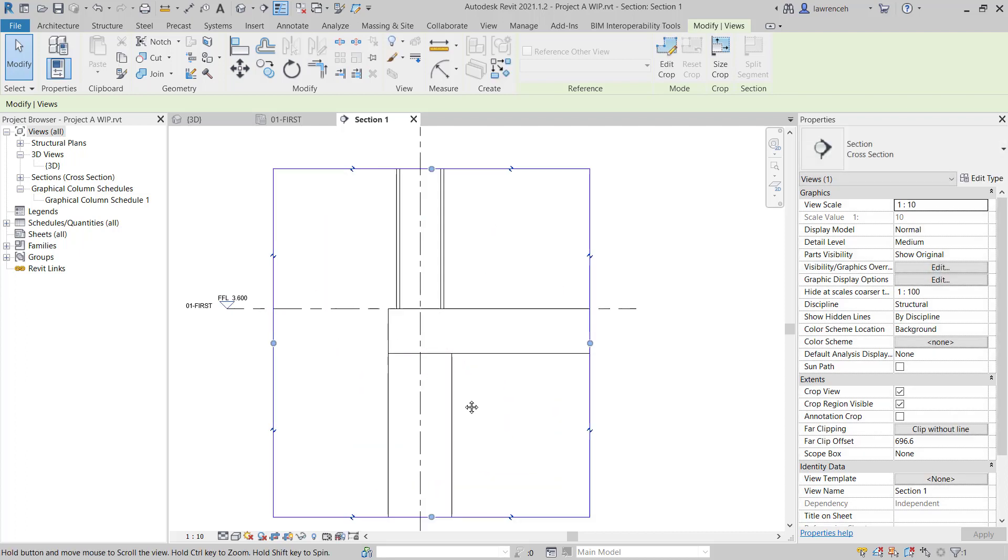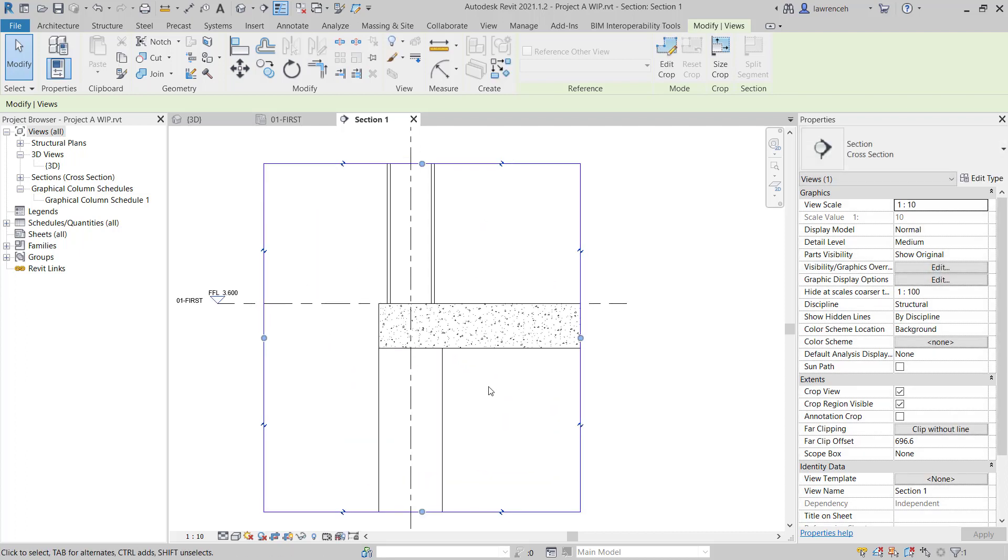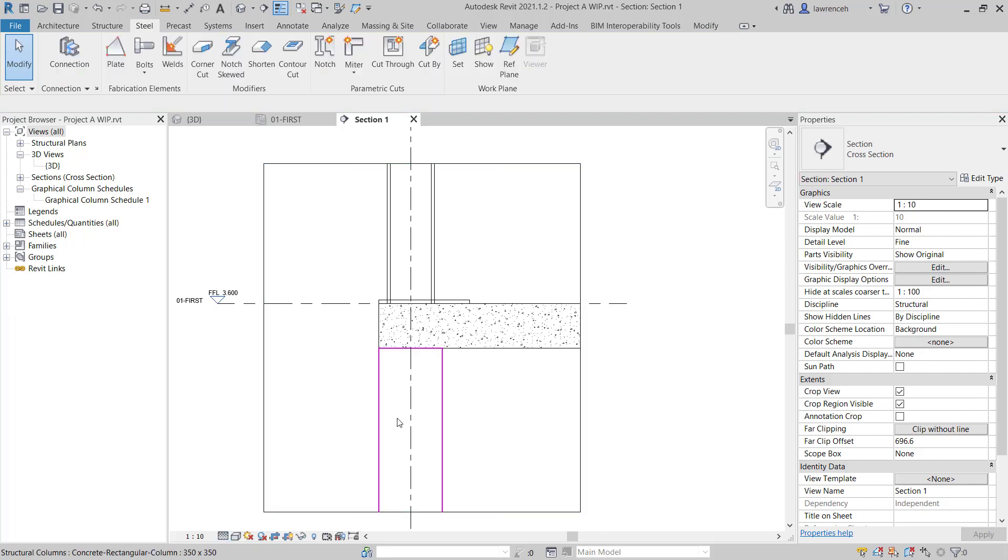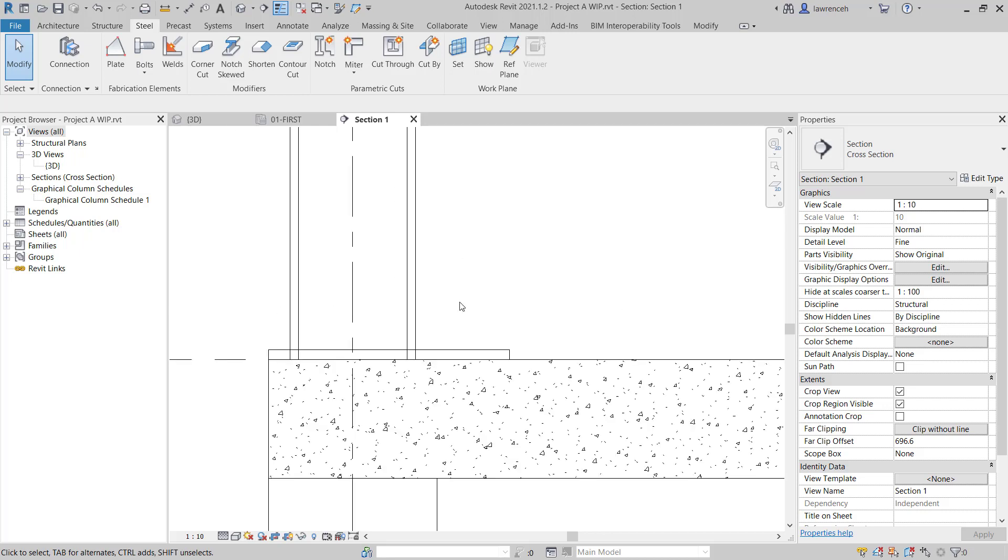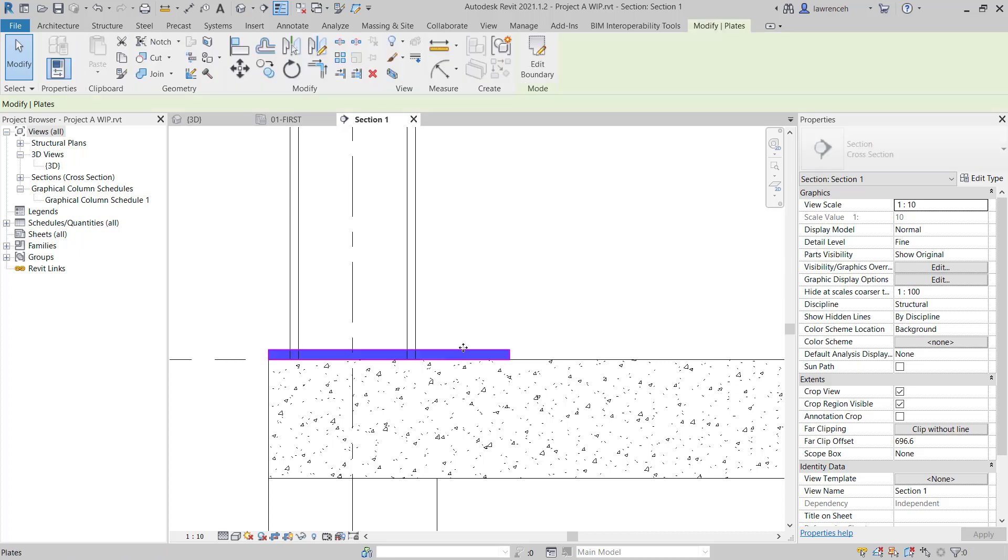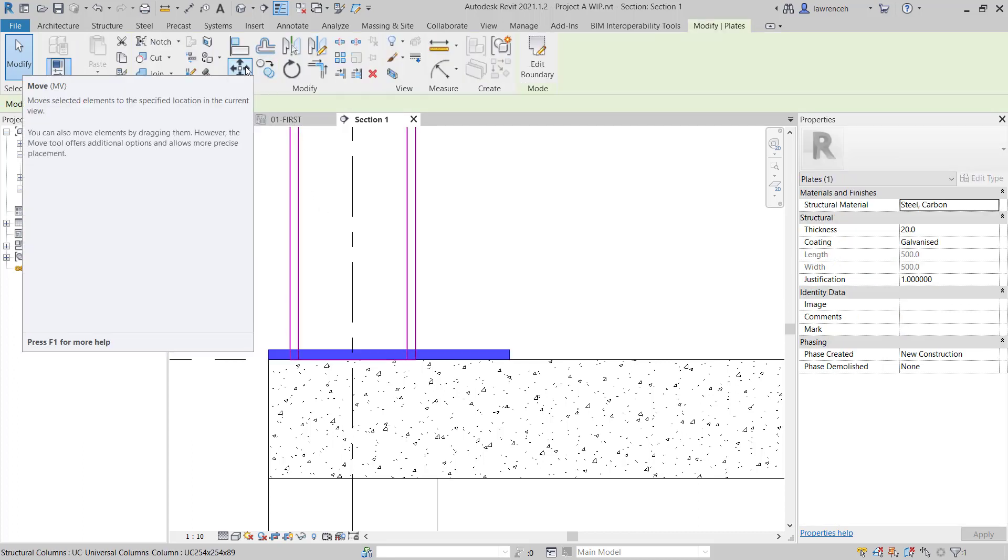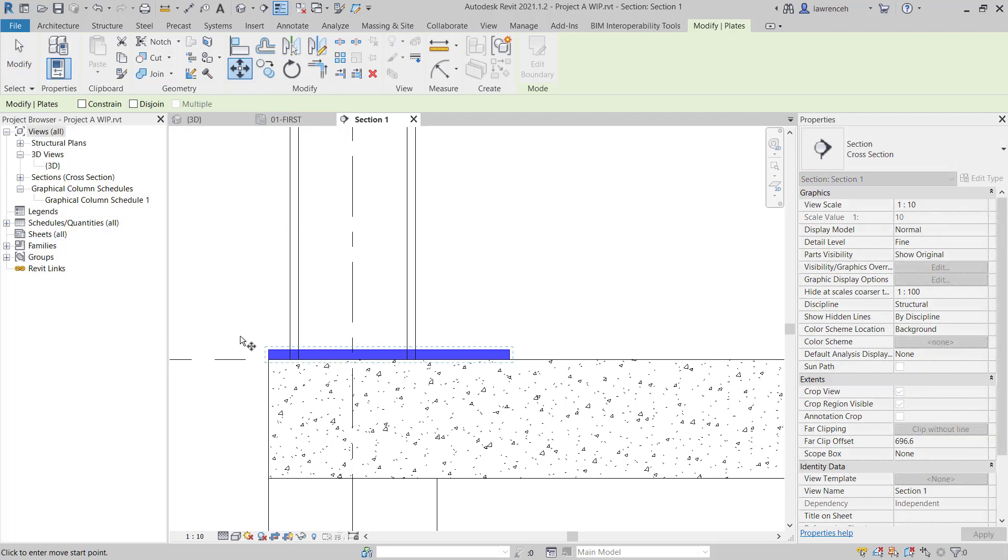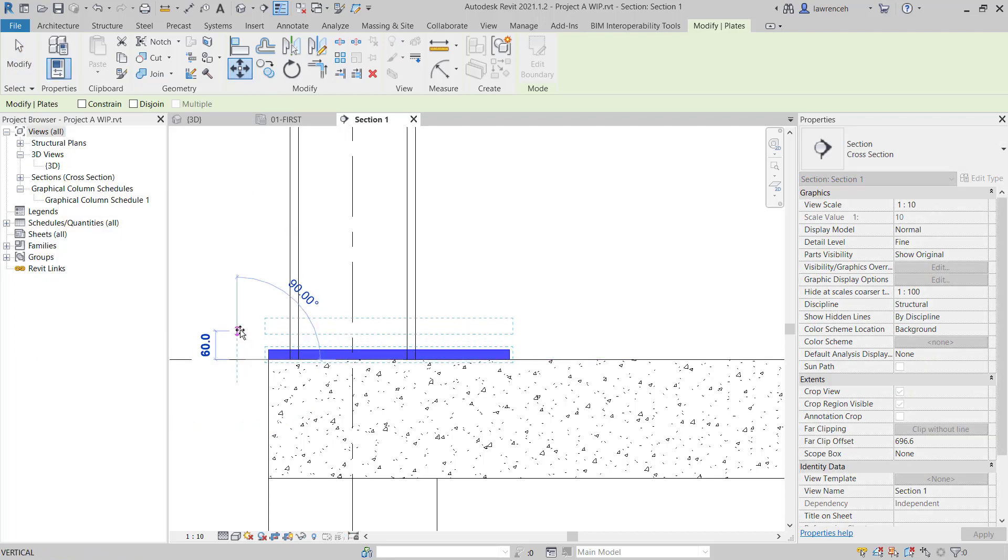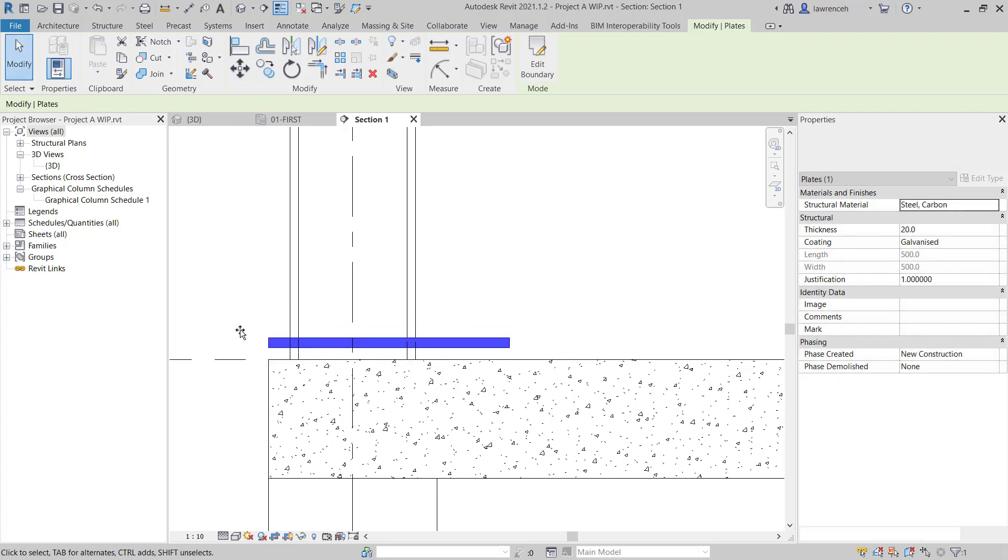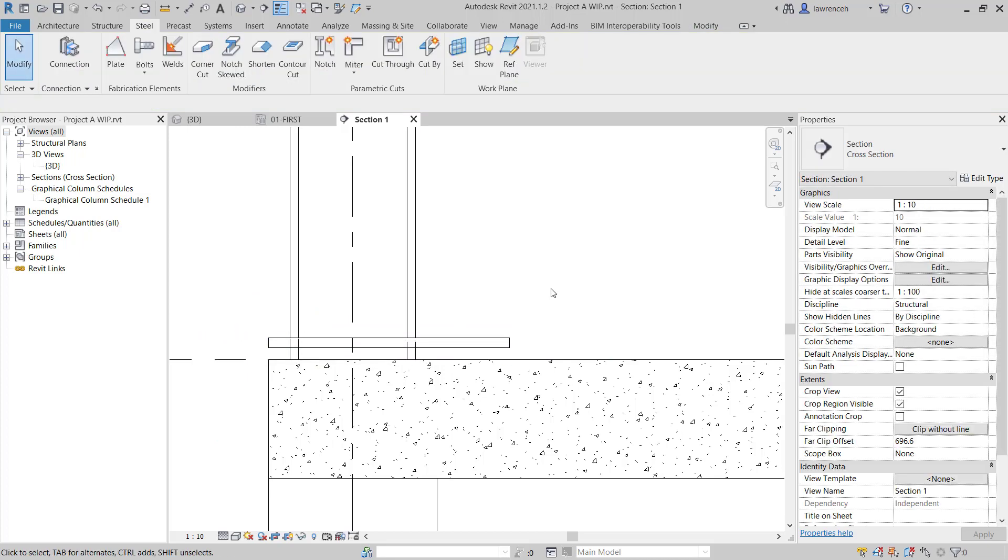Once again, we'll only see the structural connections in a fine level of detail. So we'll change the level of detail to fine and we can now see our plate. Let's begin by moving the plate. We'll need to create a 25mm gap for grout. To do this, we'll select our plate and on the context ribbon, we'll select Move. We'll pick a base point on the level, point the mouse up and here I'll type in 25.